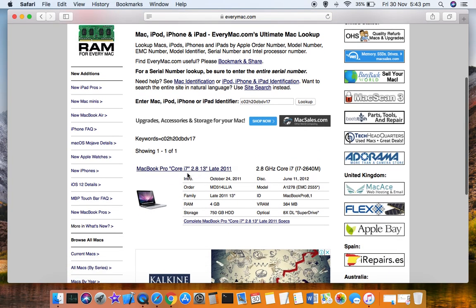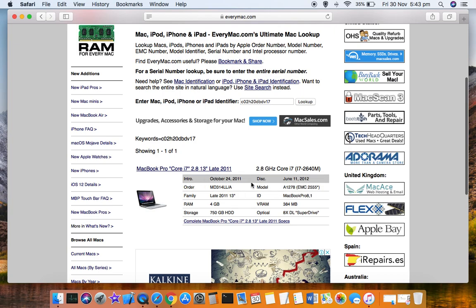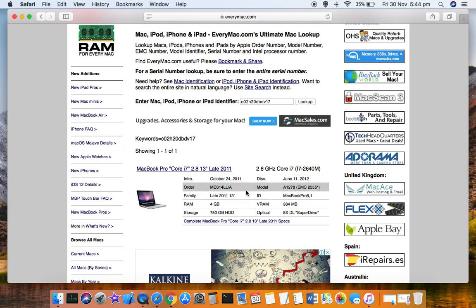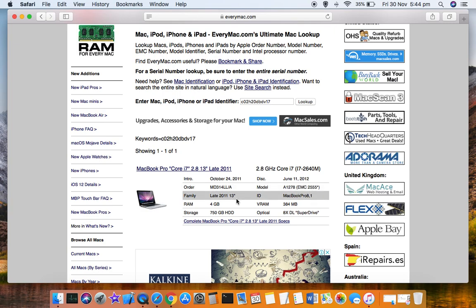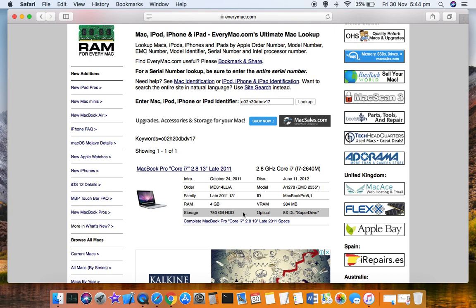Here you can see it is showing all these details. This MacBook was built on October 24, 2011. It's also showing the order, family, how much RAM it has, storage, and all these details.